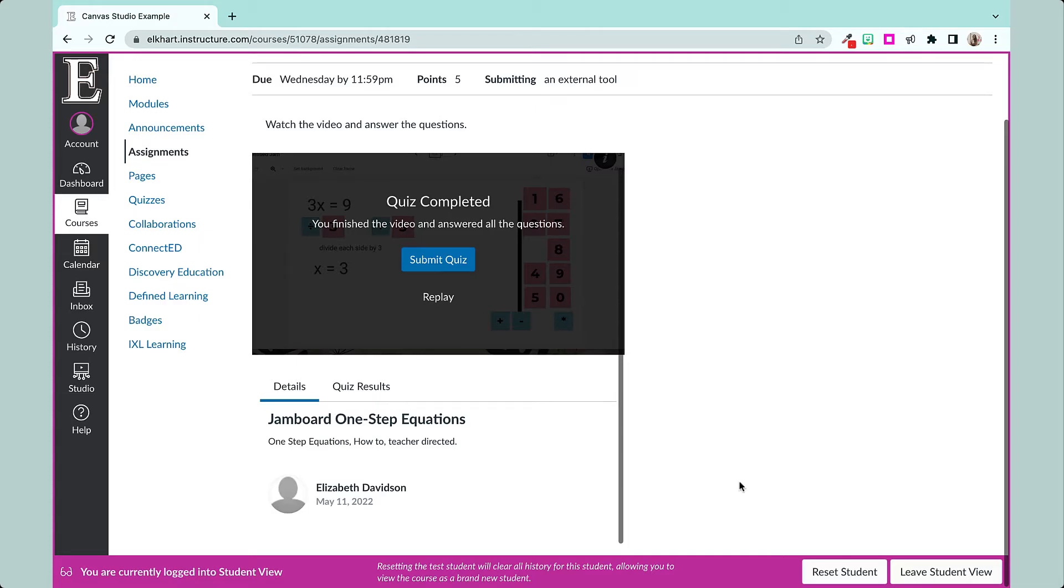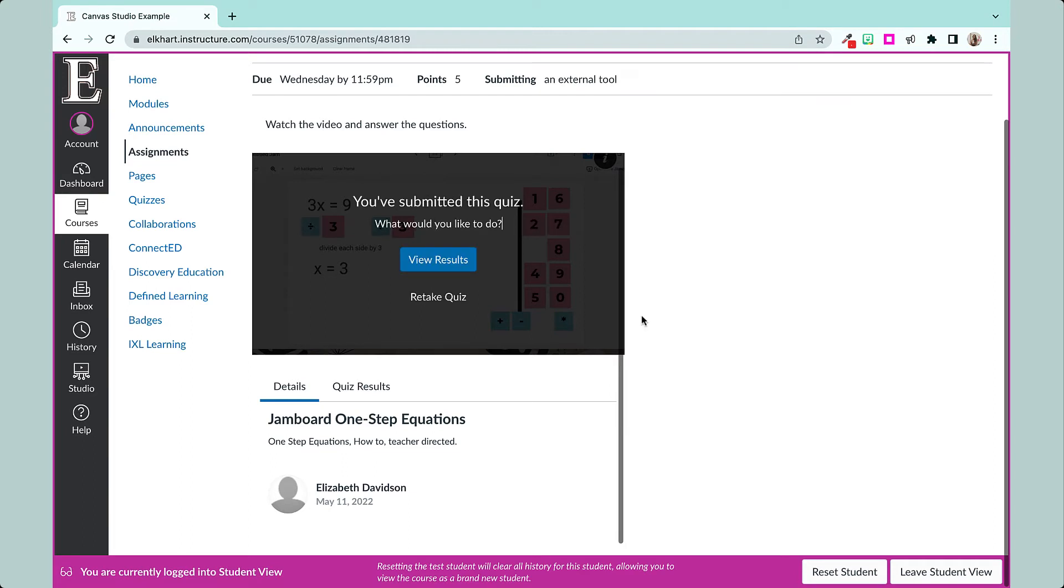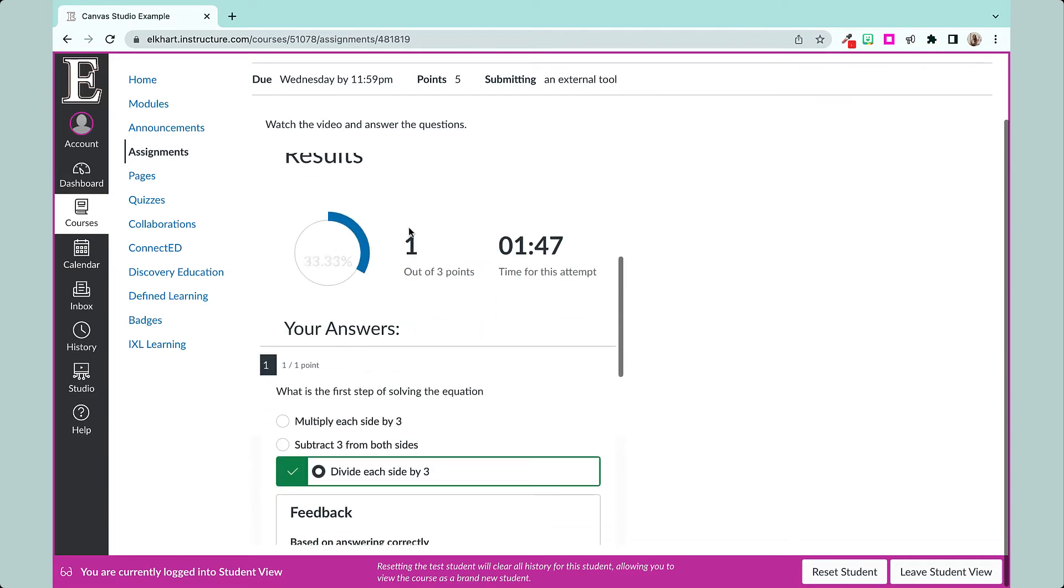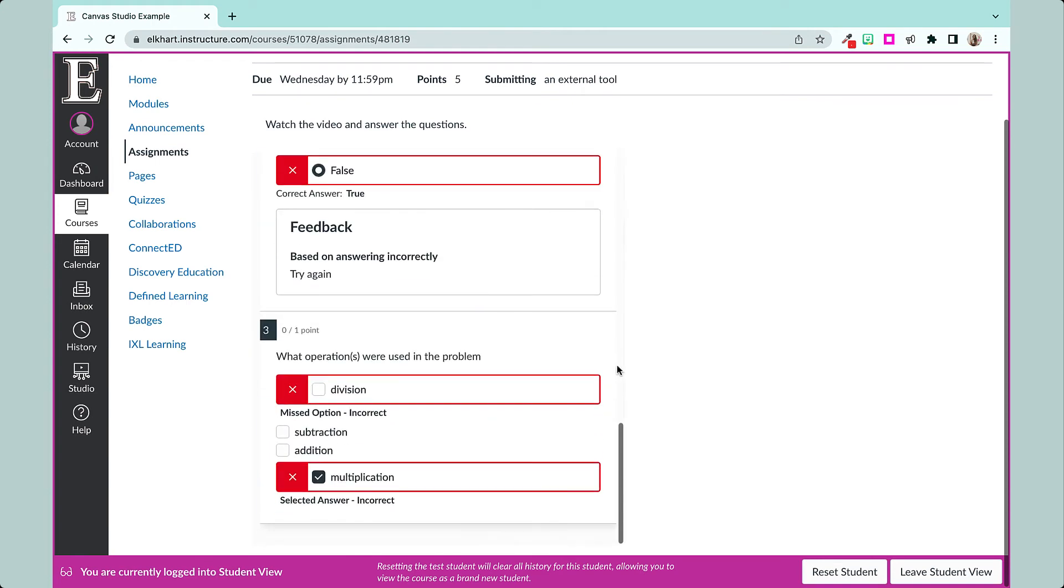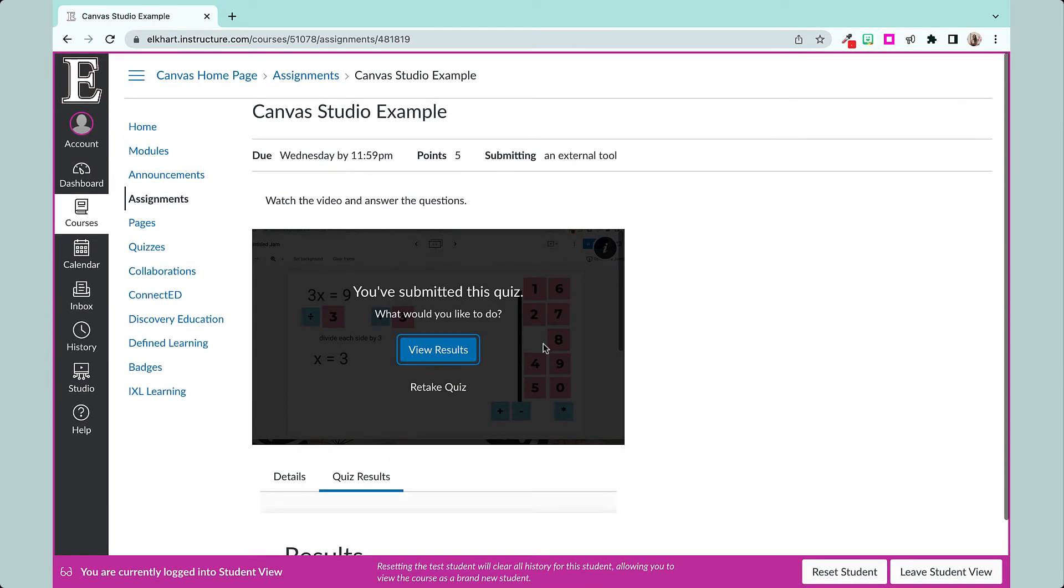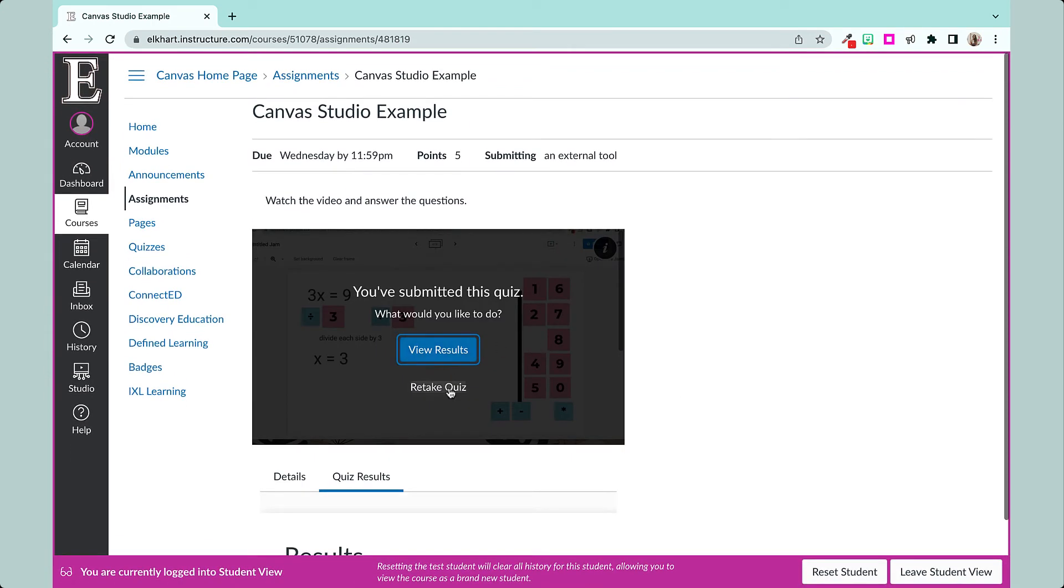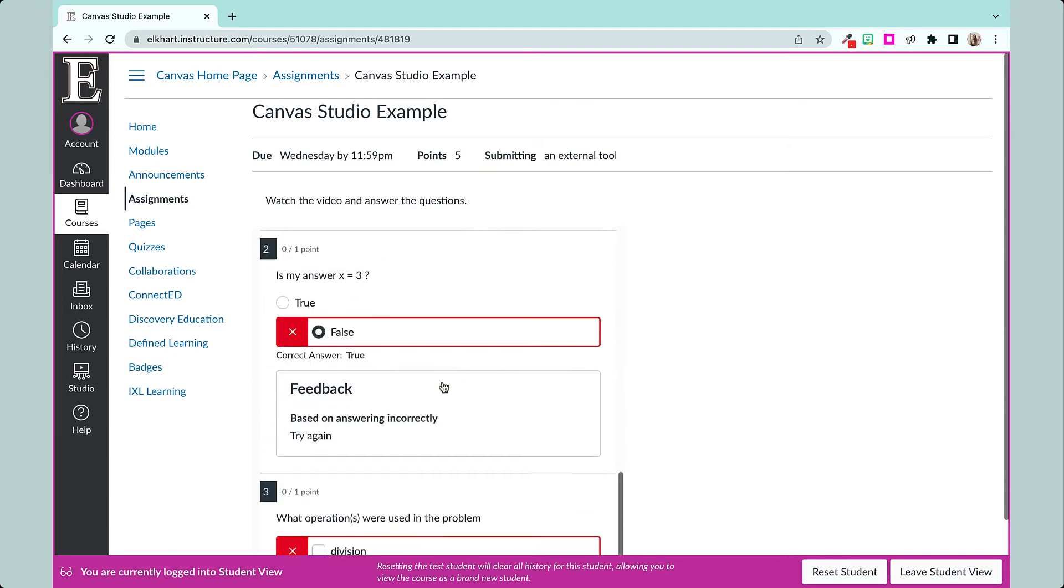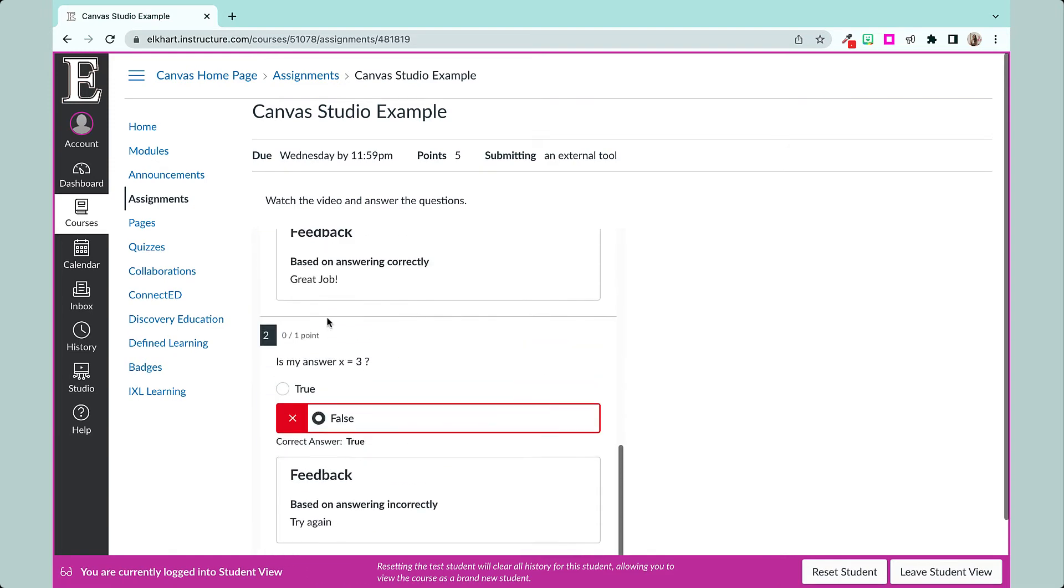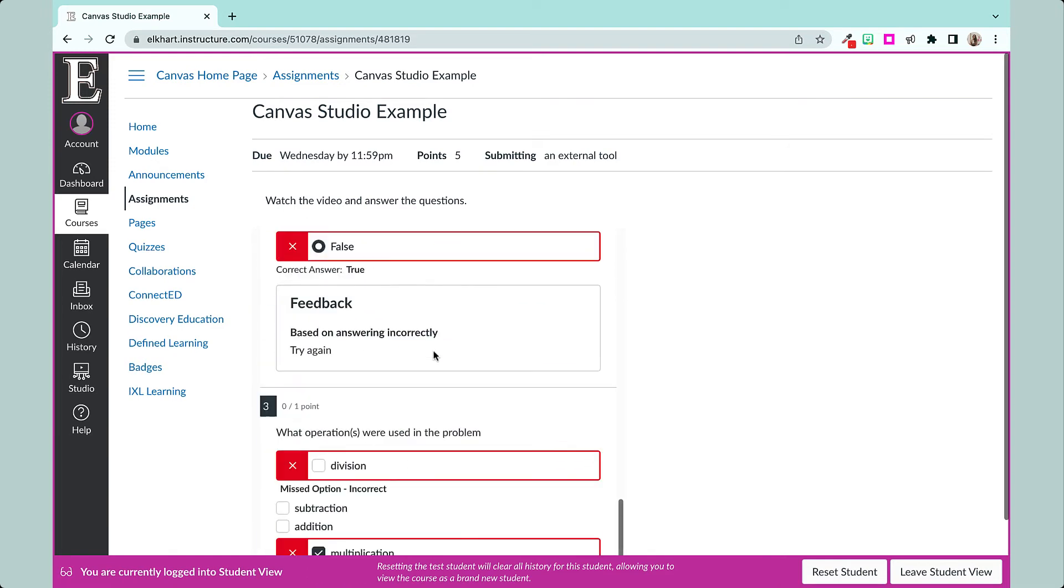So now that they have completed the quiz, they're going to hit Submit Quiz. And they can do View Results and it shows their answer right here, one out of three. And if you have the option that you let them retake it, they can click that again. They can retake their quiz. They can see the feedback there.